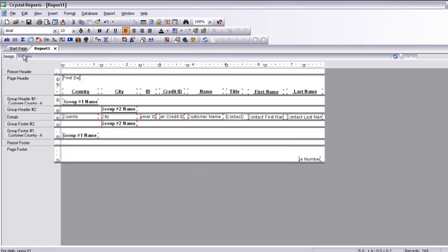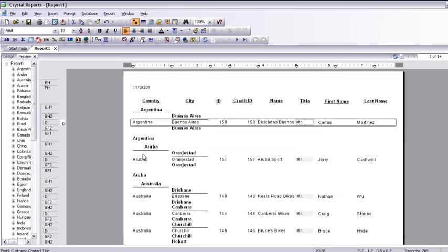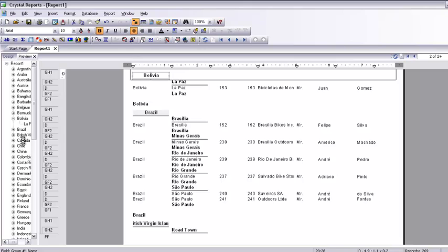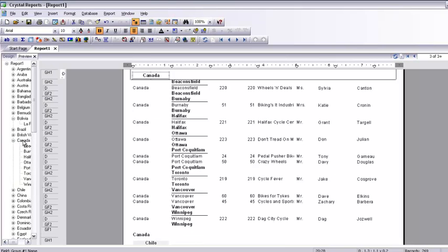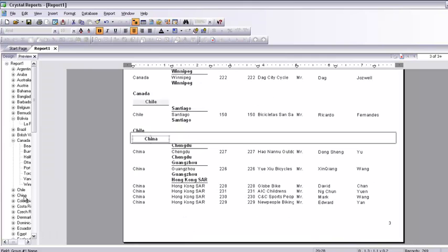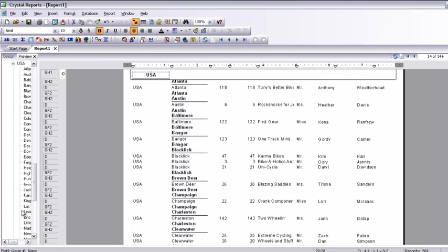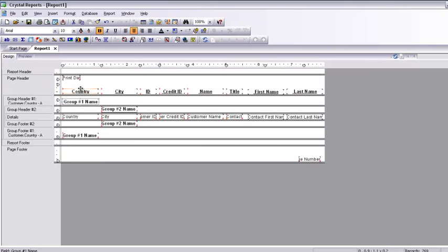Now I can preview the report. So far so good. I can select any country from the left panel and the report jumps to that location. For example, selecting Canada jumps to Canada, selecting China goes to China, and selecting USA jumps to the United States. The cities within them are showing, but some city and country names are being cut off due to field width. So I am going to resize the fields — I click on the group name field and make it bigger. I will do the same for the city name field.